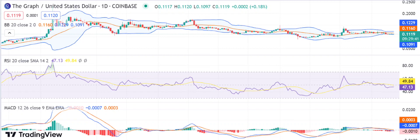Over the same time frame, the highest value was $0.1131. If any further downside movement is observed, the next level of support will be at 10 cents. The technical indicators show that the market has been bearish, and all the major moving averages are currently pointing downward.